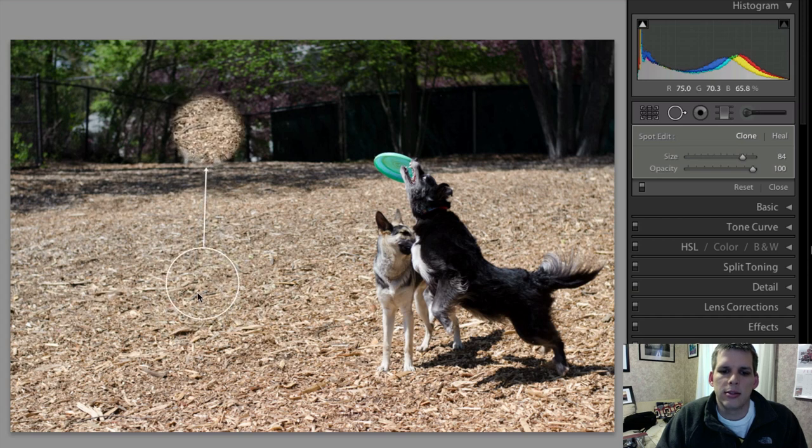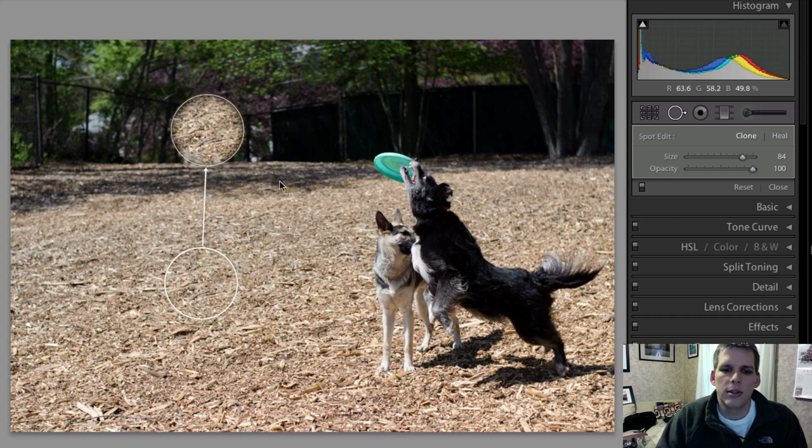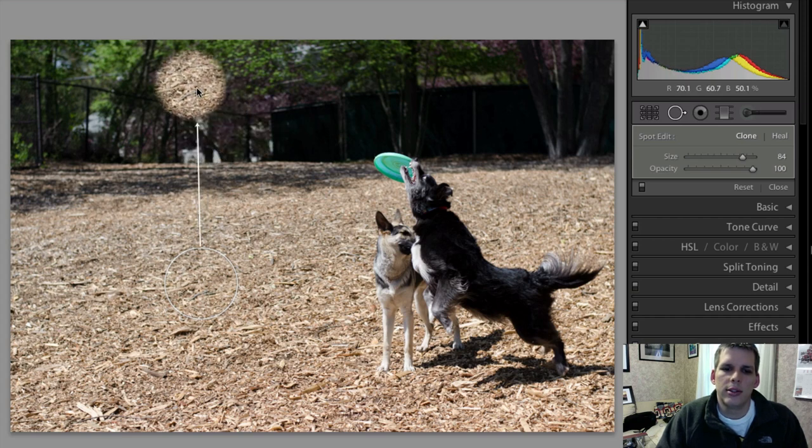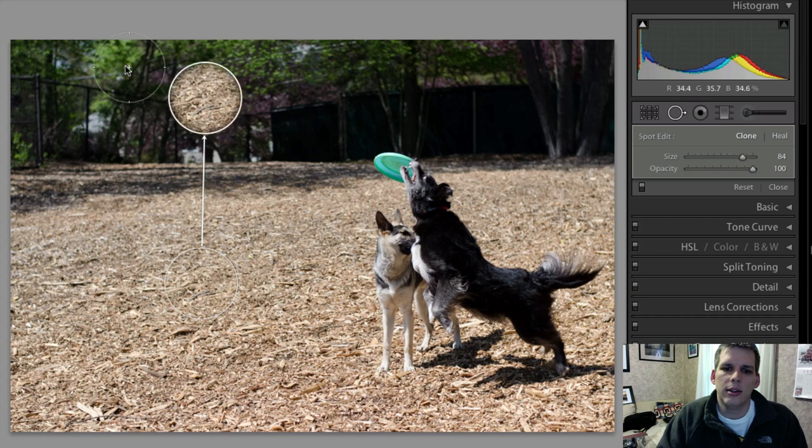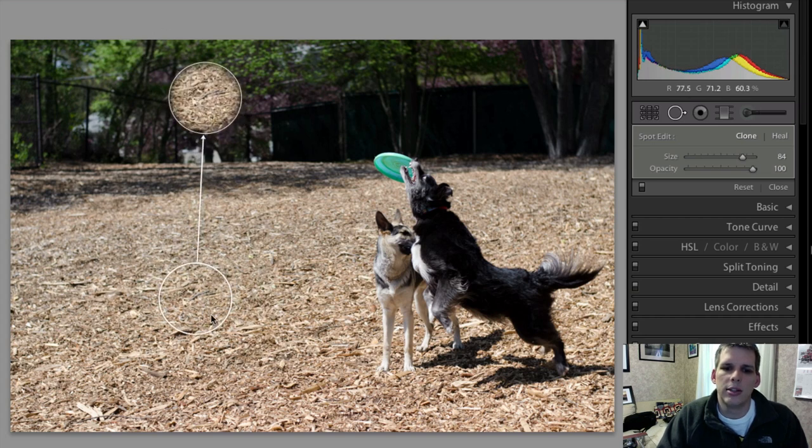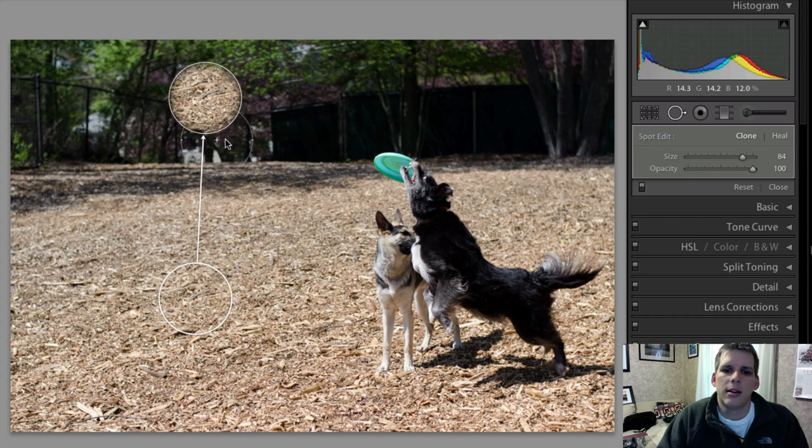the second circle that's created is what's gonna fill this first circle with. So basically here we have this circle out in the kind of foresty area here, and we're filling it with this bark mulch. It obviously looks completely incorrect,